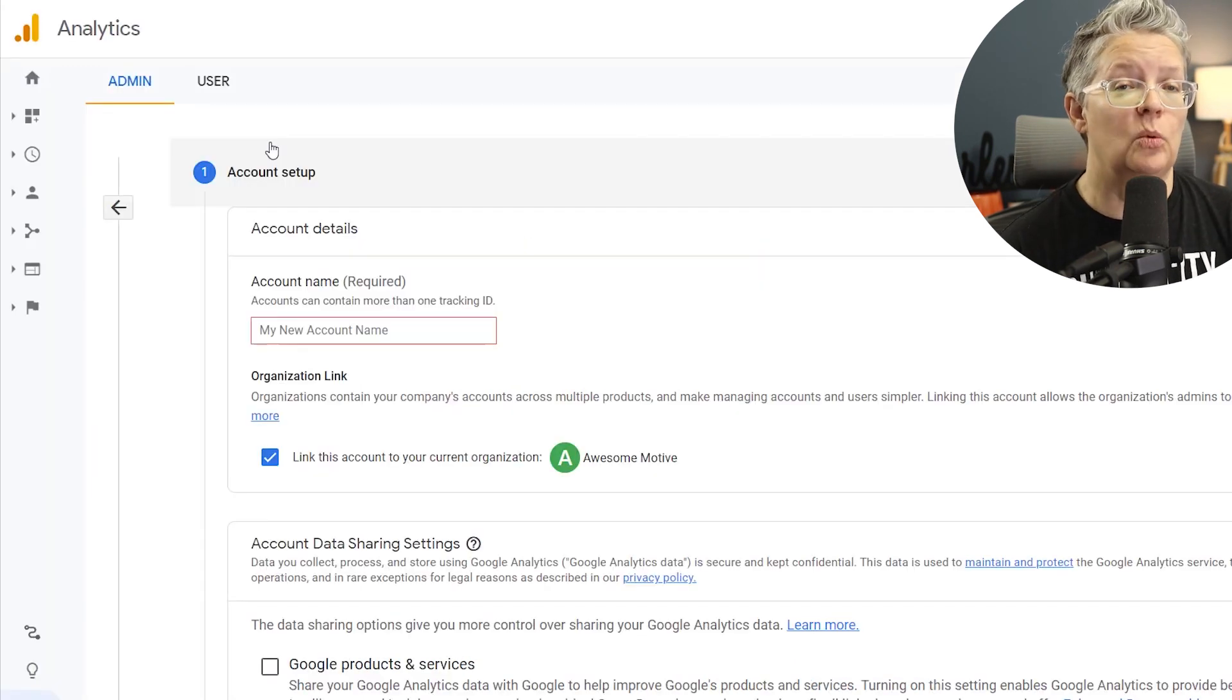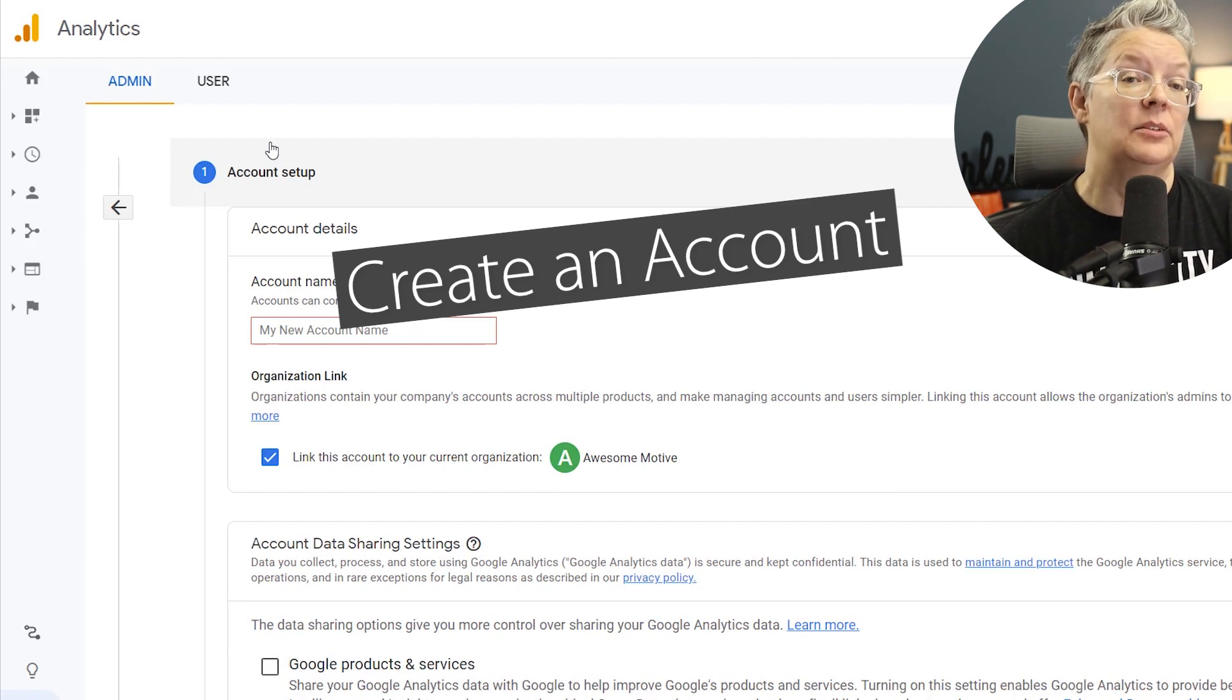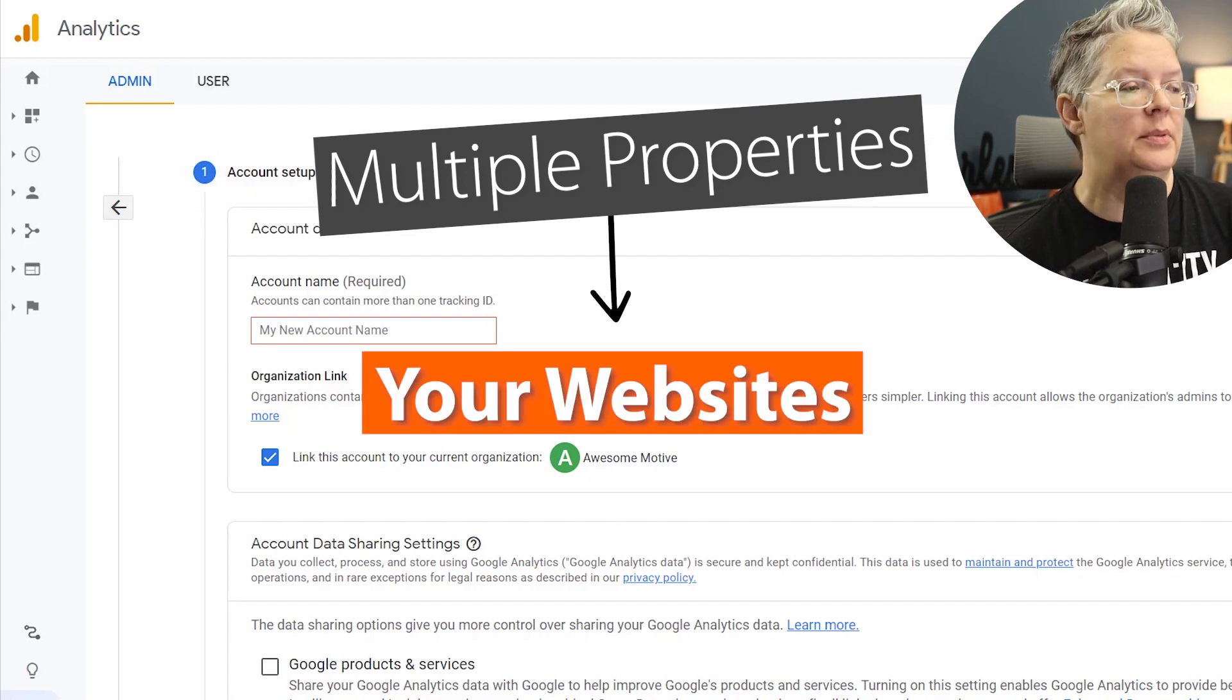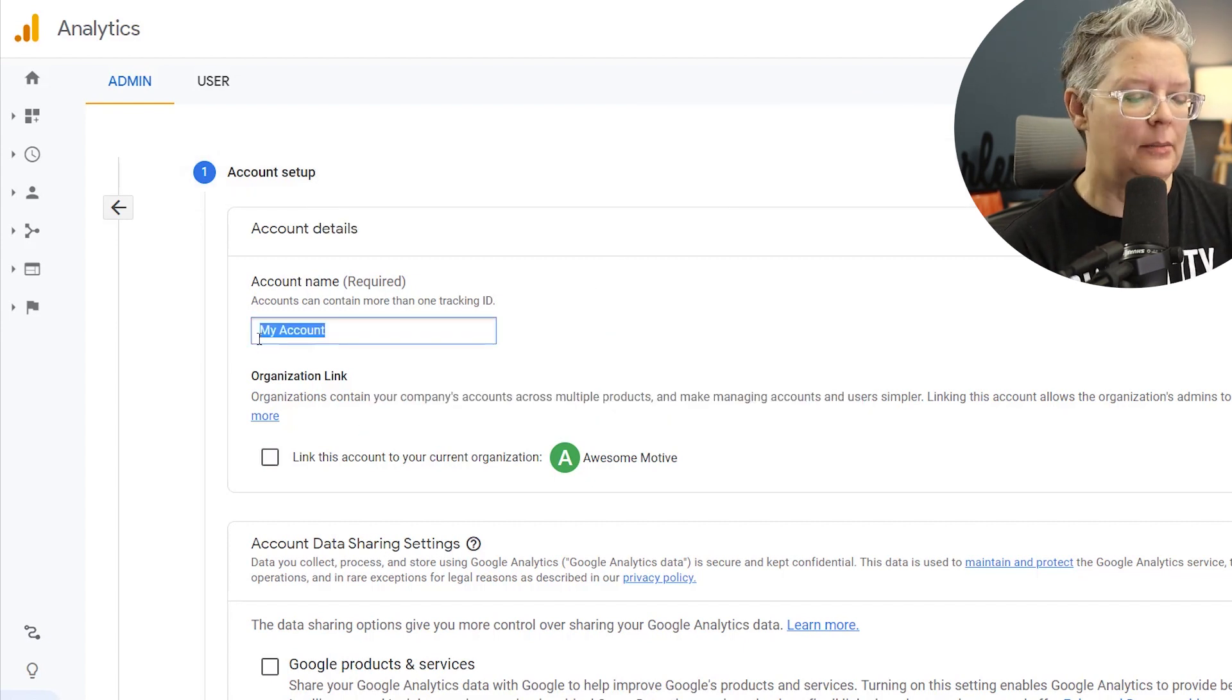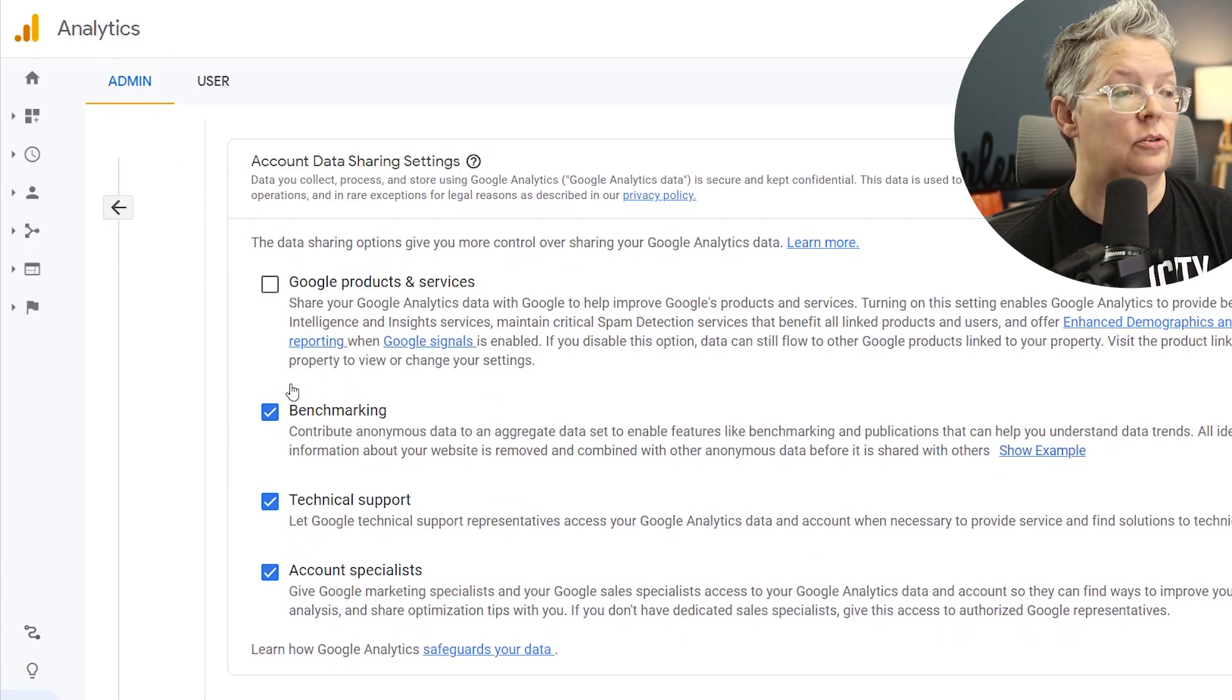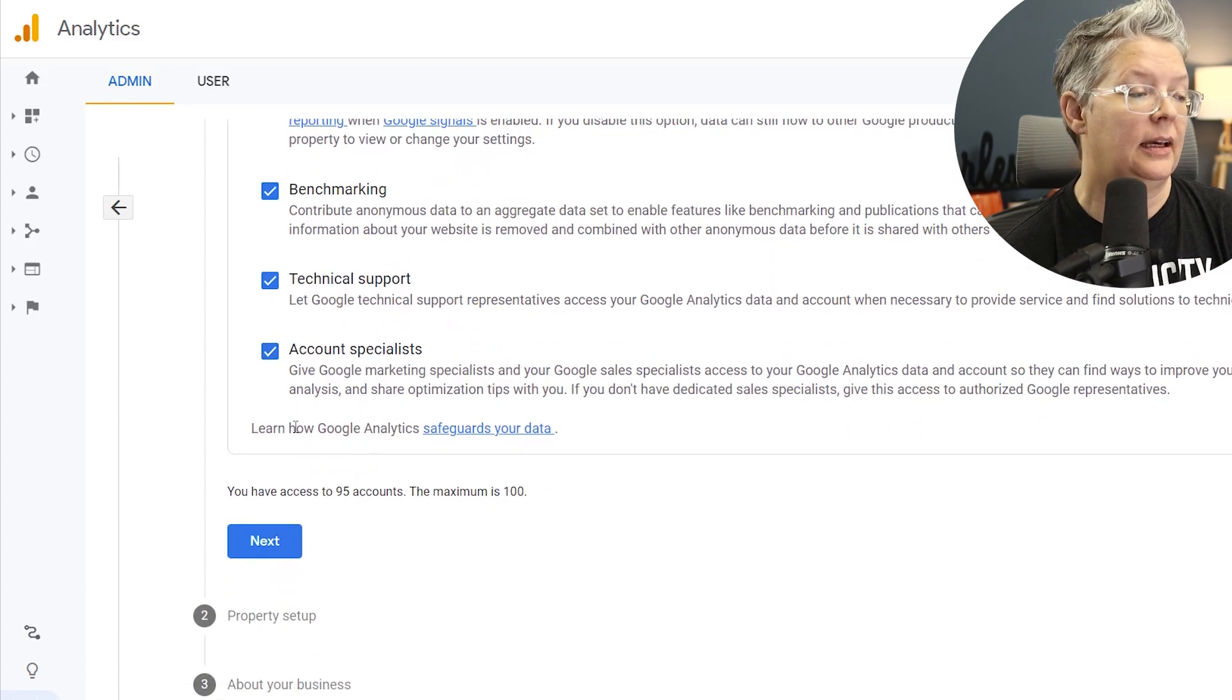From here you'll want to create an account if you've never set up Google Analytics. An account is basically an area where then you can create multiple properties and the properties are things like all of your websites. So you want to give it a name, it's usually your business name or maybe the primary account or primary website. Going down, you can choose whether or not to do account data sharing and keep the settings. We'll just keep that and click next.